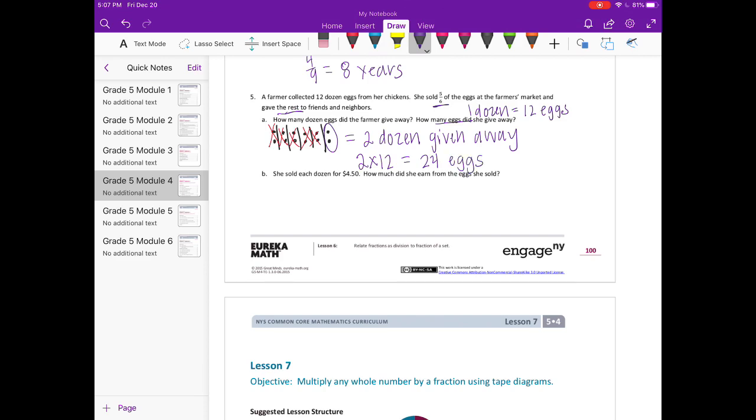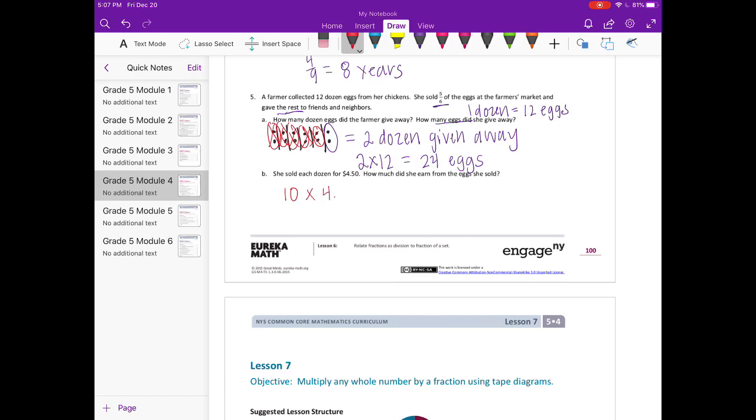Part B, she sold each dozen for $4.50. How much did she earn from the eggs she sold? So she sold, if we go back here and count how many she sold, she sold 5/6, which would be 10 dozen. So 10 times $4.50 each.